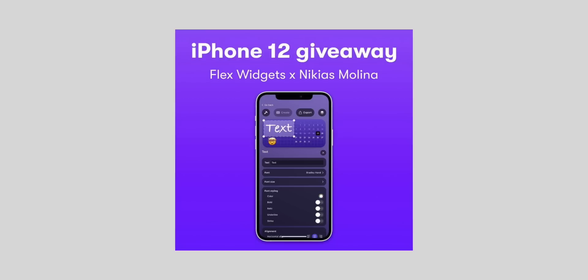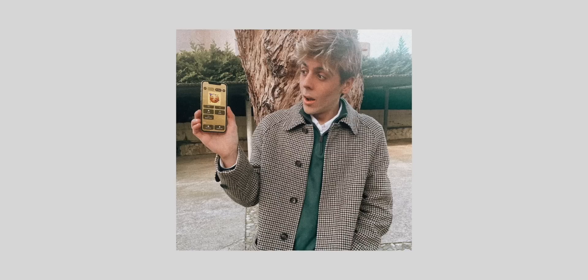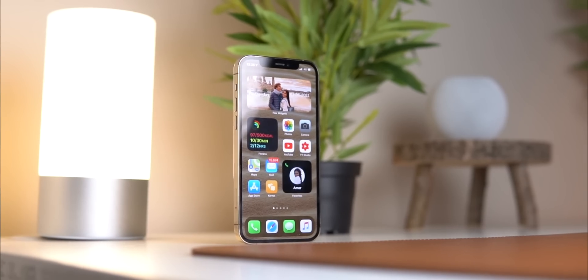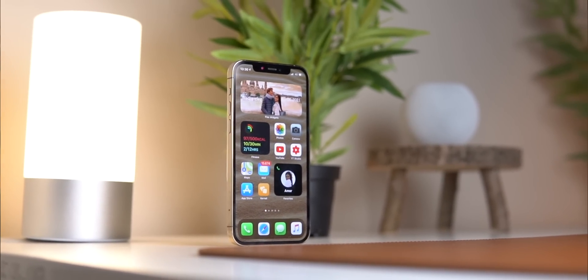Flex Widgets is also giving away an iPhone 12 in collaboration with me — the links are in the description. There are a bunch of things you can do to enter, and the more things you do, the more chances you have to win. That's it for how to make your iOS 14 home screen really useful. I'm also going to do a 'watch on my iPhone' video very soon, so keep an eye out. Thanks for watching, subscribe if you're new, and I'll see you in the next one.